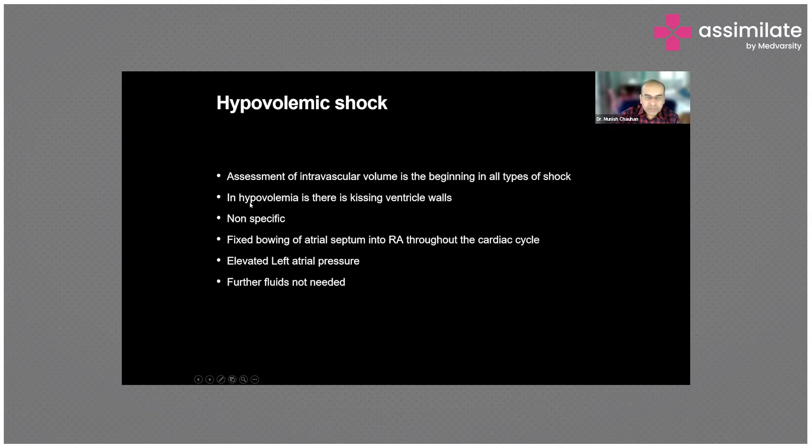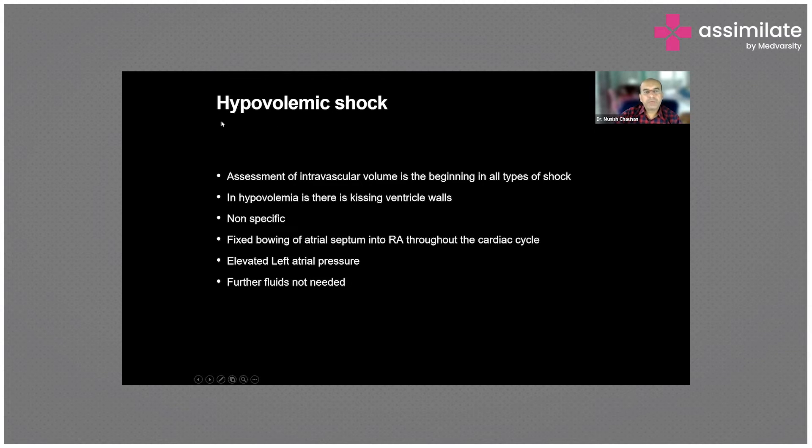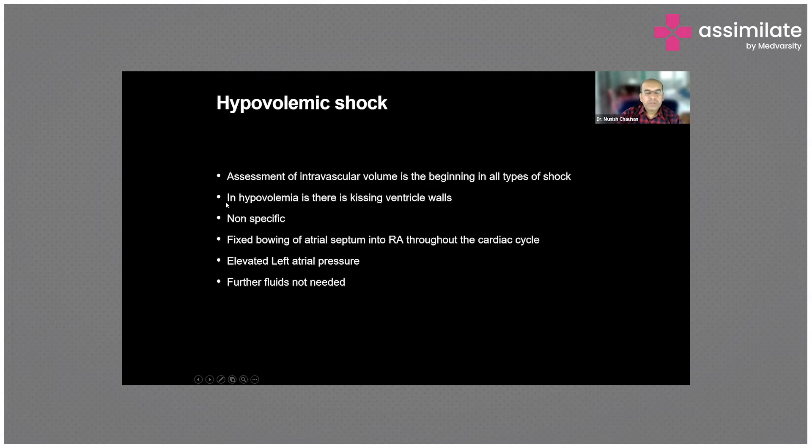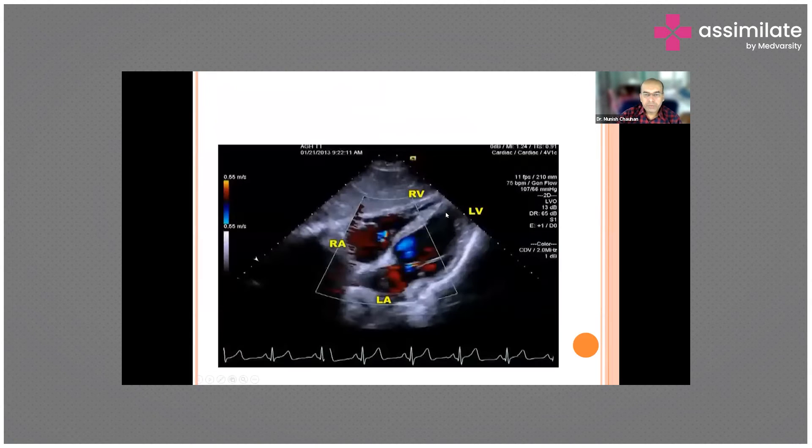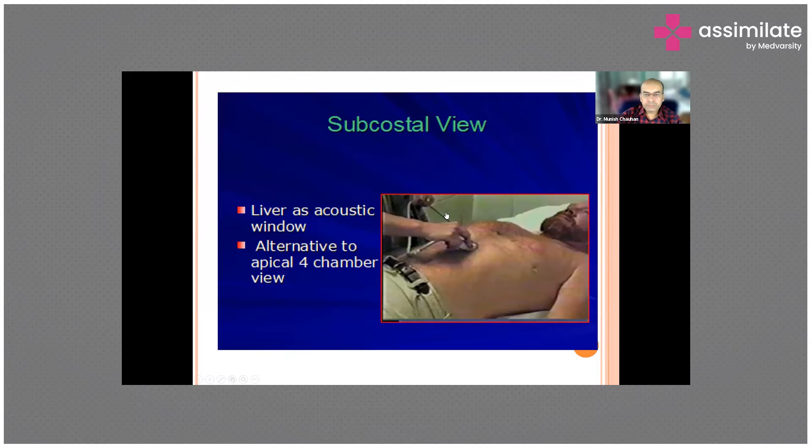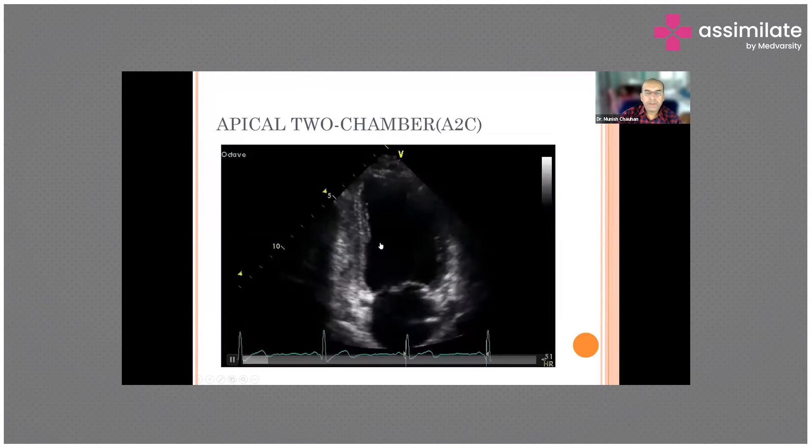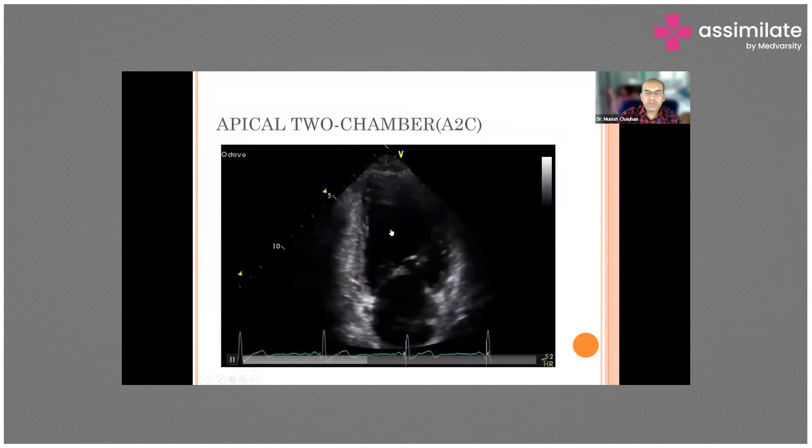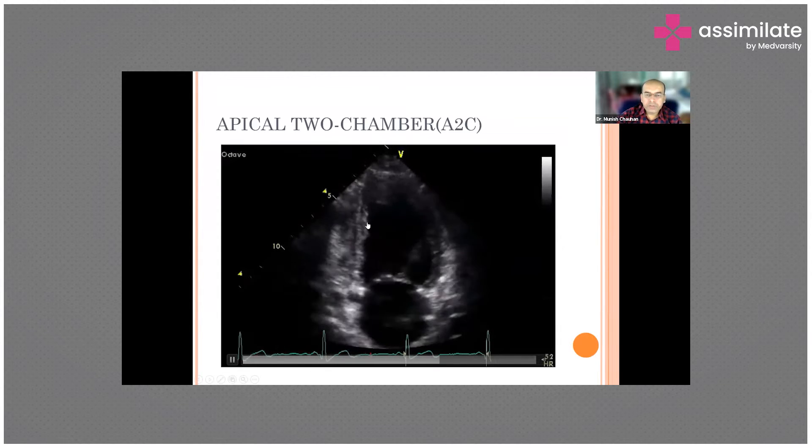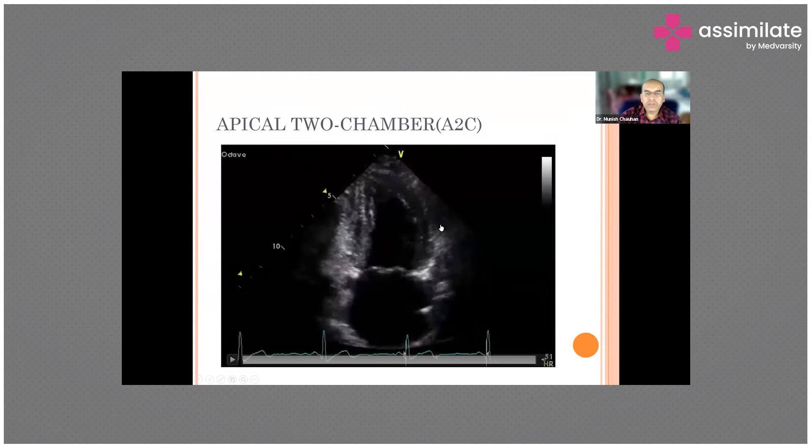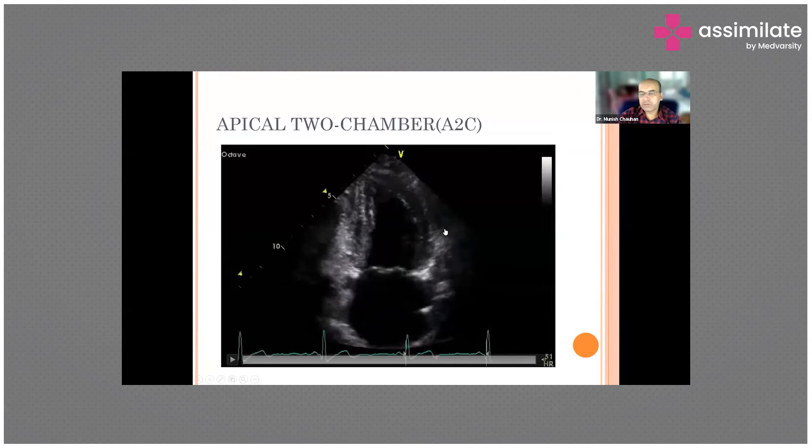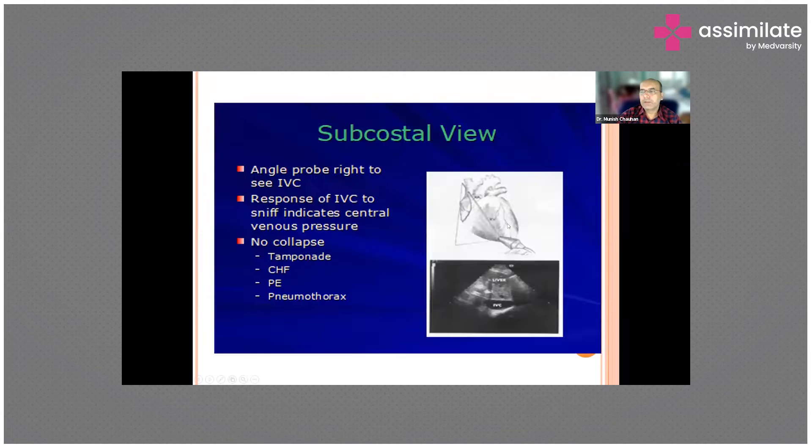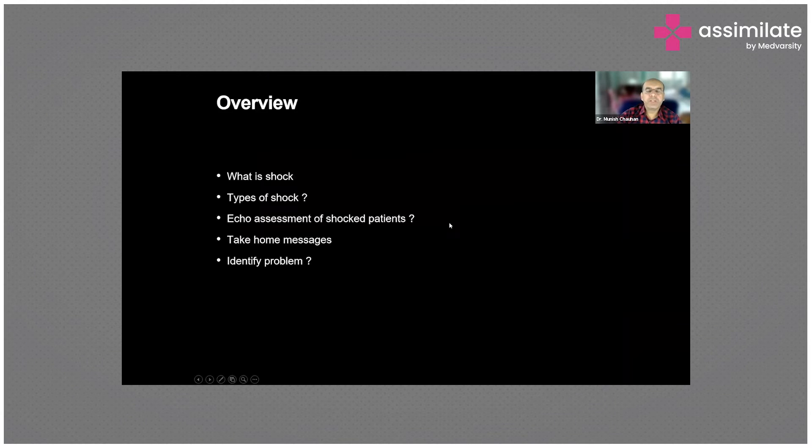If you talk about hypovolemic shock, the question is always whether hypovolemic shock is there or not, whether I need to give fluid or can I give fluid to my patient. Assessment of intravascular volume is important. In hypovolemia there is kissing of the ventricles. In the parasternal short axis view, the left ventricular walls are quite near but not touching. If they start touching each other, this is called kissing ventricular walls - that means there's very low fluid in the heart, meaning we need to give fluids.